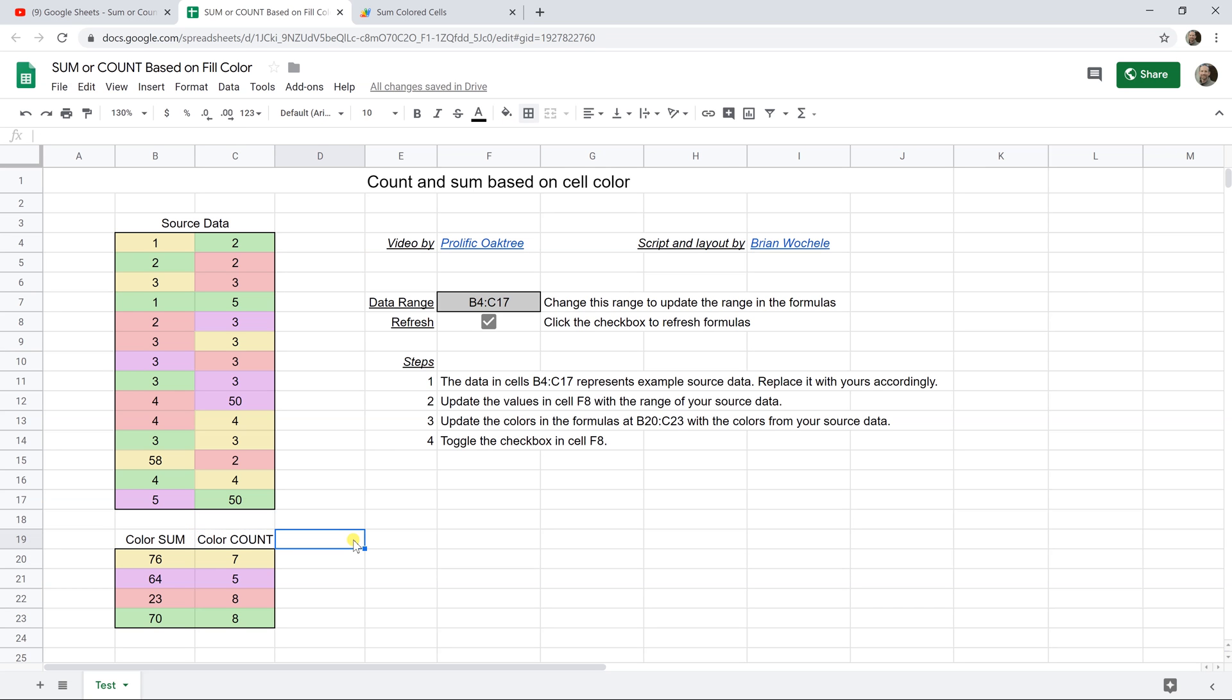So in our next video, we're going to talk about how to make an interactive checklist in Google Sheets. When you check something off, it puts a strikethrough through your to-do's. Thanks for watchin'.